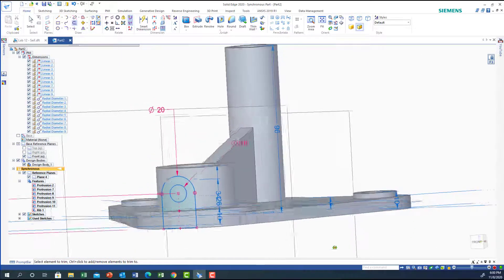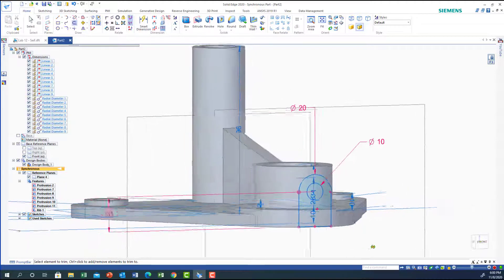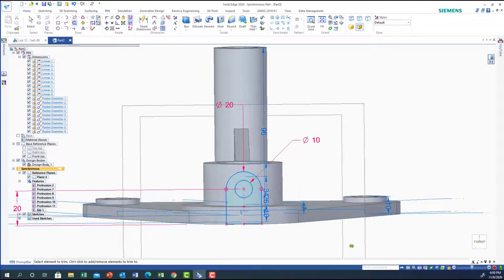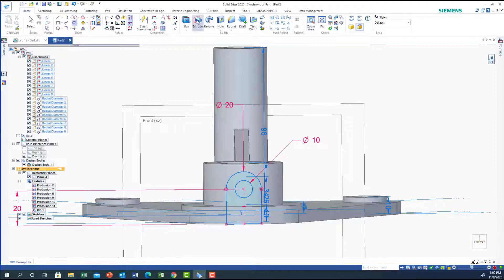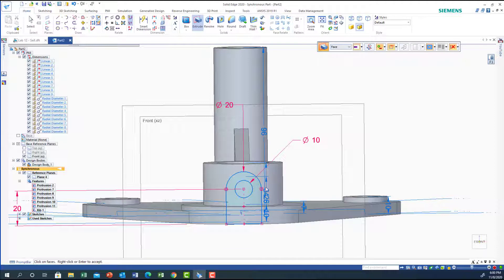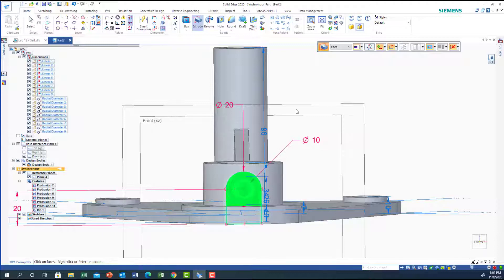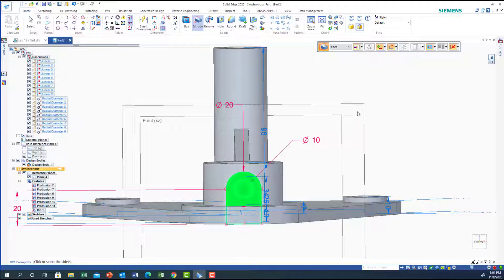There's actually no need to draw it to the bottom, but it's okay. Now let's extrude — select face, take the whole face, then say Through Next till it touches the next surface here. Right-click.